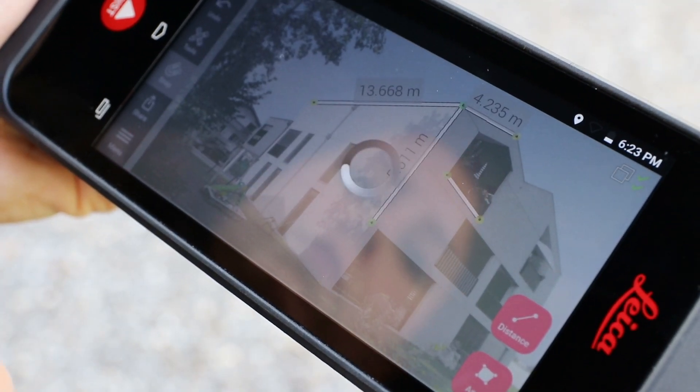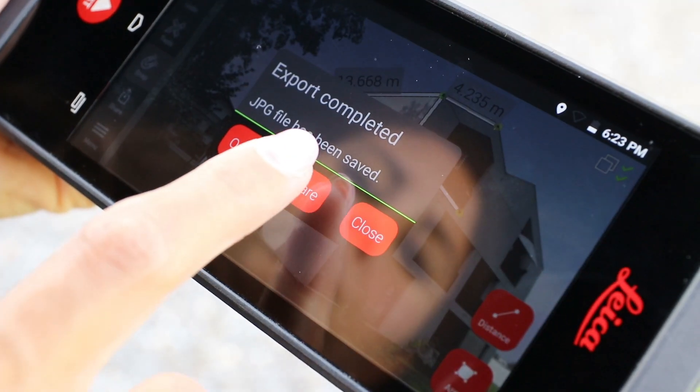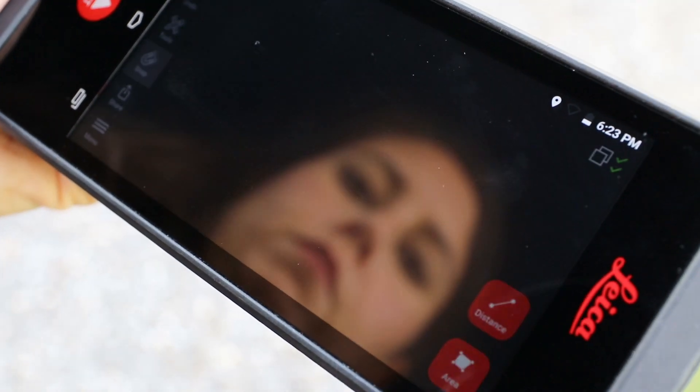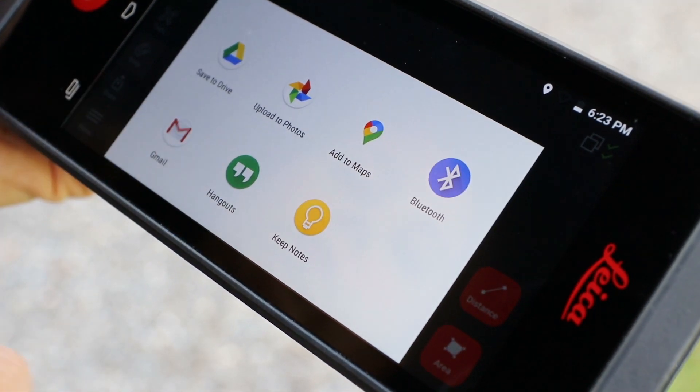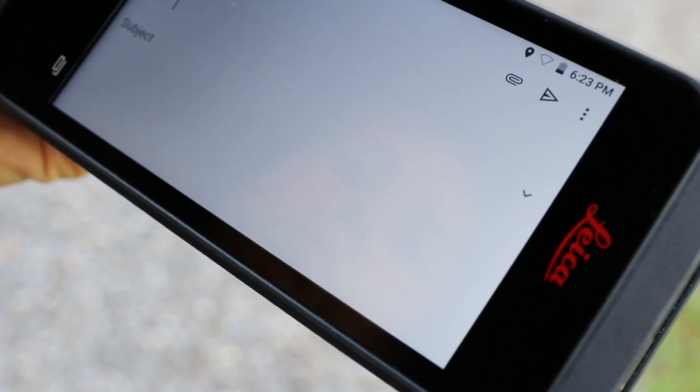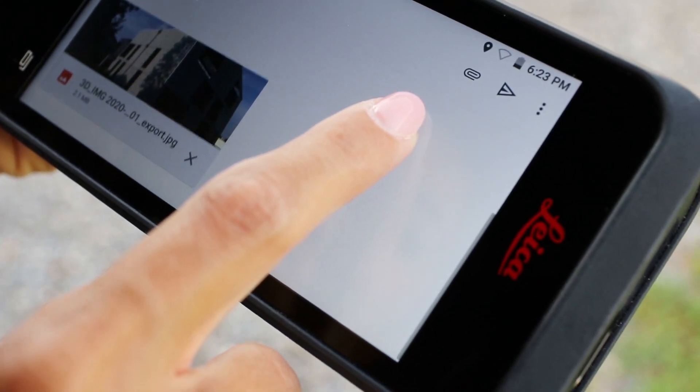Once you've created all measurements, you can export the image with measurements as a JPEG or PDF document and share it with colleagues or clients.